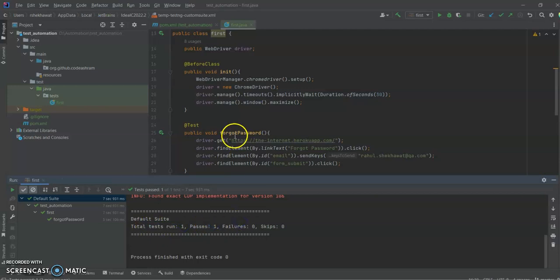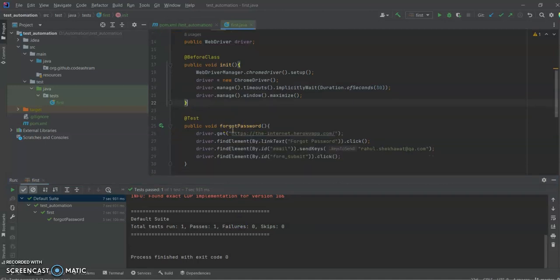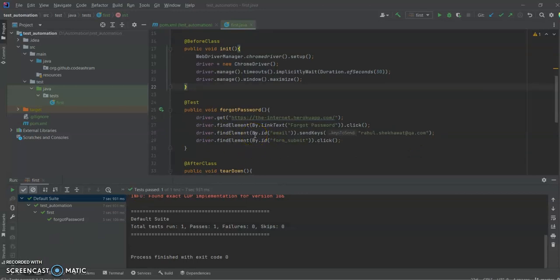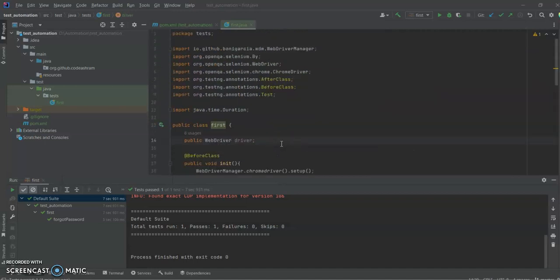We ran one test and it passed with no failures. This is how you can create your first test in Selenium with Java. In this video we haven't added any assertions, so in the next video we will see what assertions are and how we can use them to verify our test steps. Until then, thank you so much, bye bye.